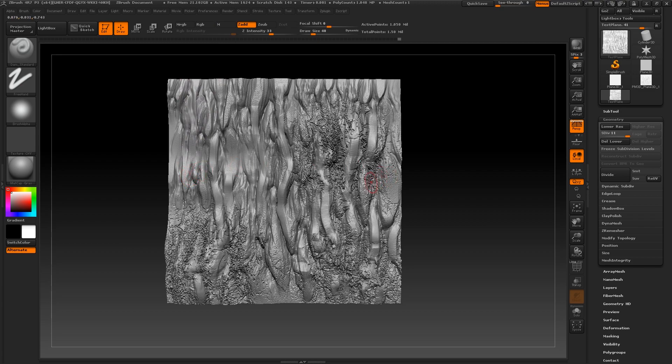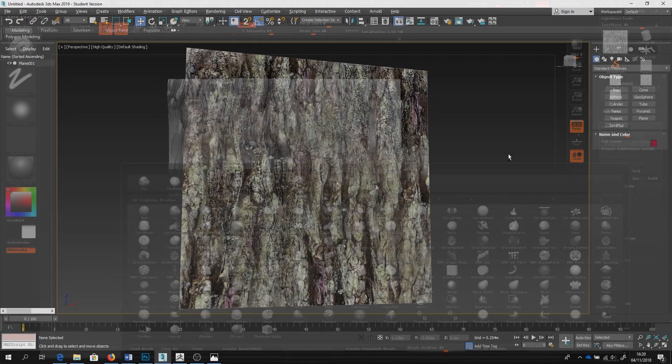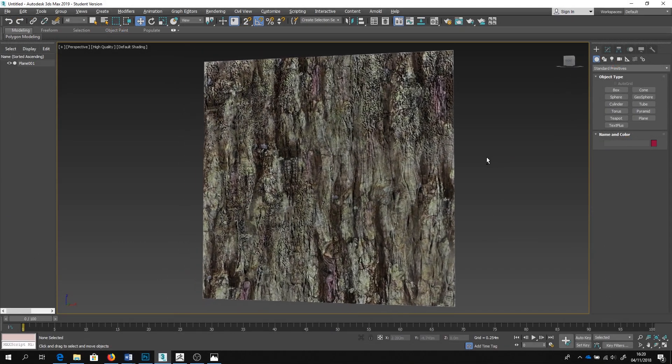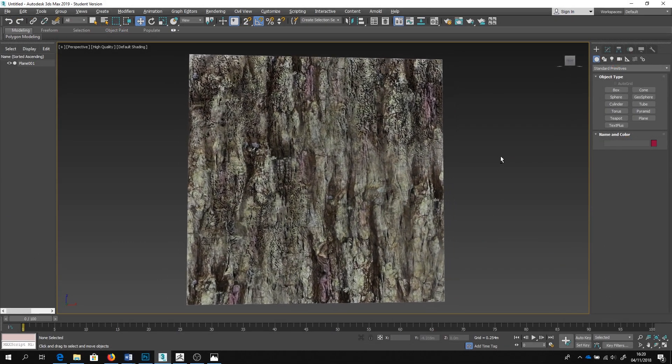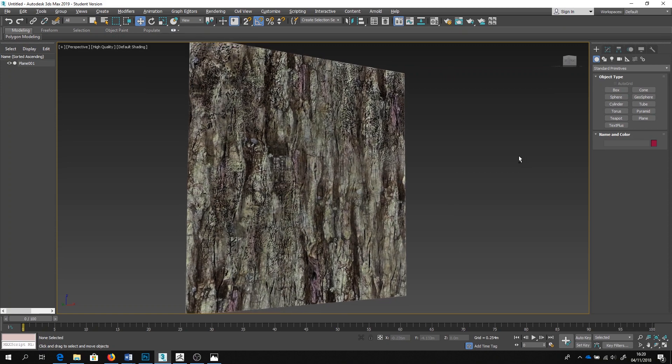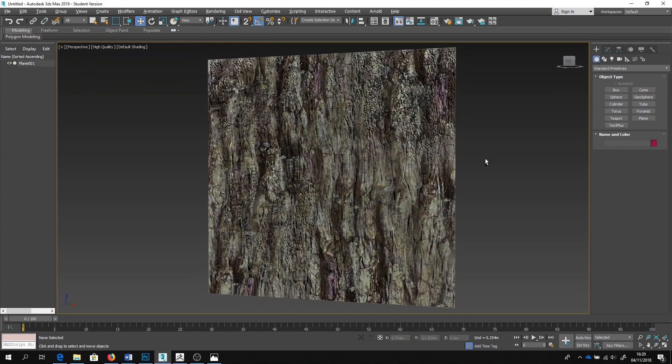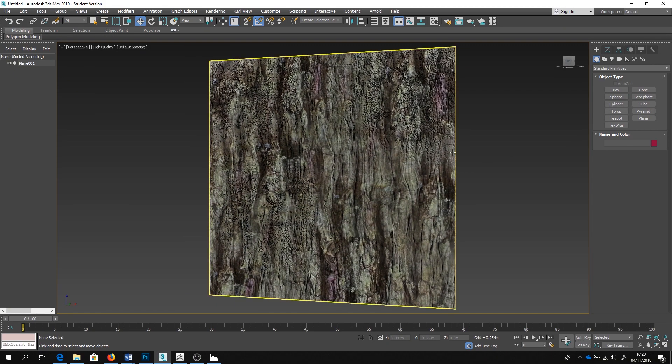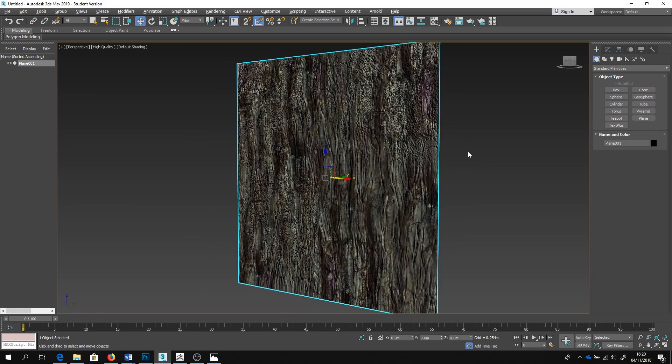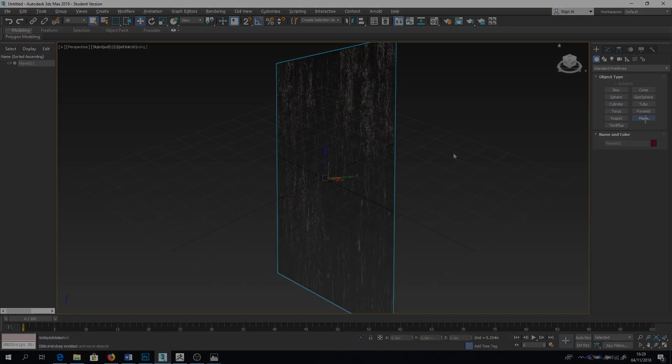Ultimately the aim of course is to get the detail we create in ZBrush placed on a low poly model object like this one in 3ds Max. Right, so let's get started.